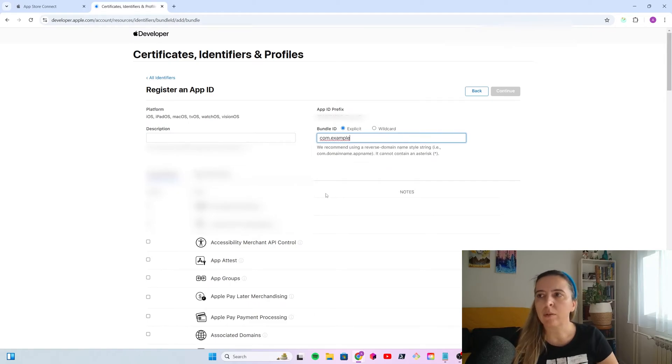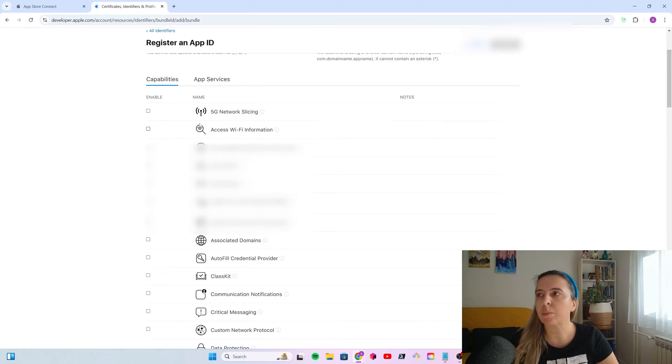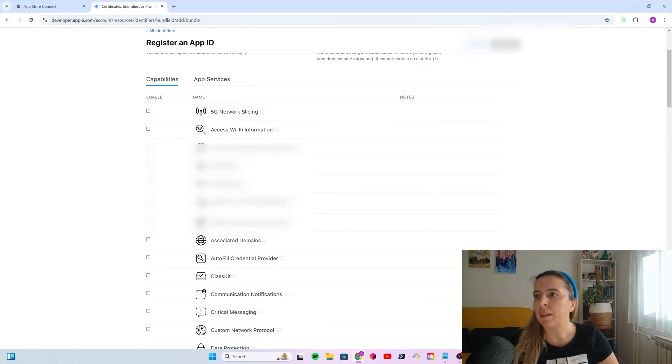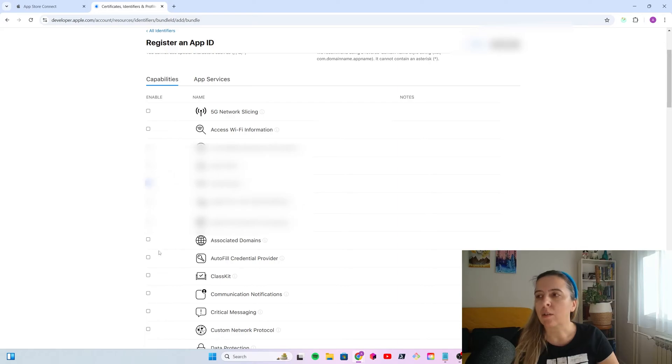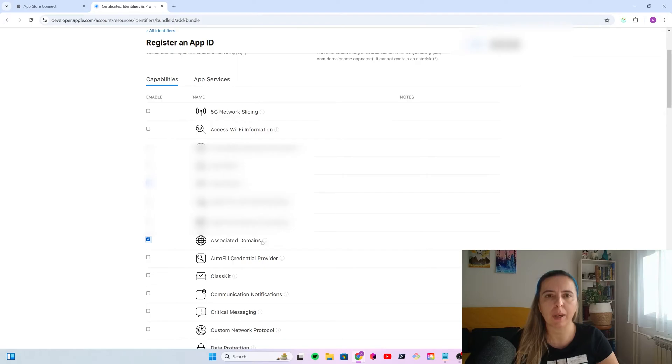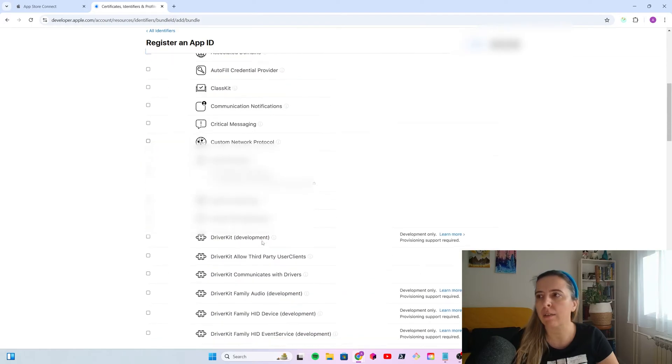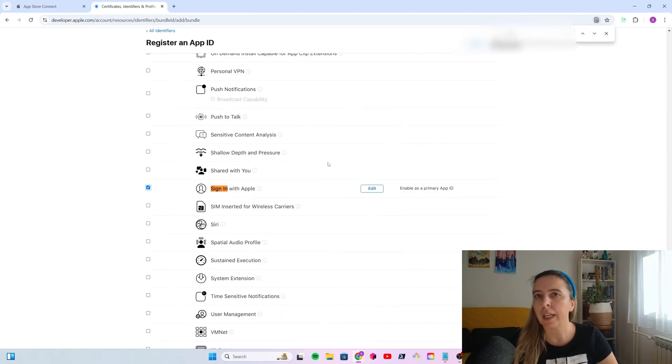And then, next step is to select the capabilities. In Android, that would be similar to permissions. If, for example, your app needs sharing capabilities, needs to share to other apps, or apps need to share to it, you would select app groups. Associated domains, if you want to enable deep linking. If your app will have a sign-in for users, it's not enough to have Google, email, and other identifiers. It needs to also have the sign-in with Apple.